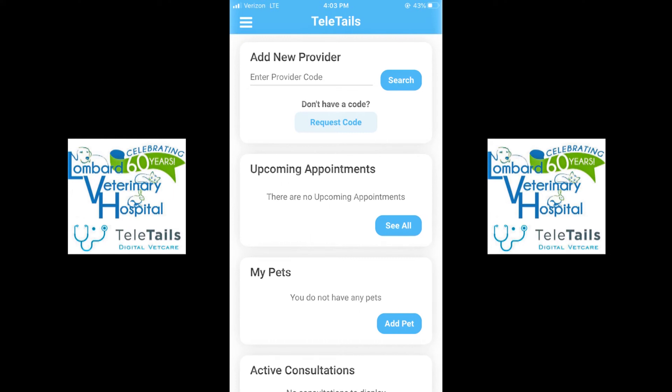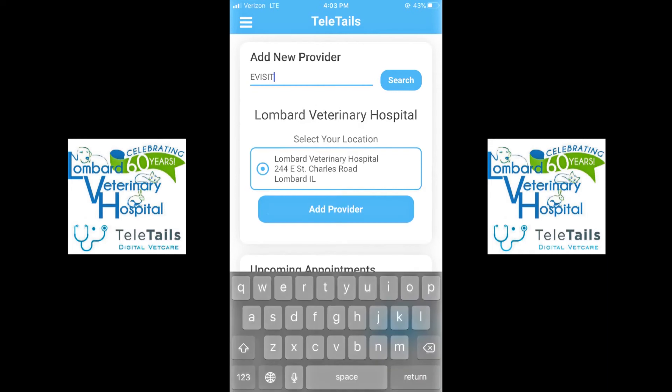After creating an account, you are going to be taken to a screen that will ask you to add a new provider. It will be located at the top of your screen — you'll also see Enter Provider Code. Here, you are going to enter Lombard Vet's provider code, which is EVISIT, all one word, capital E-V-I-S-I-T.